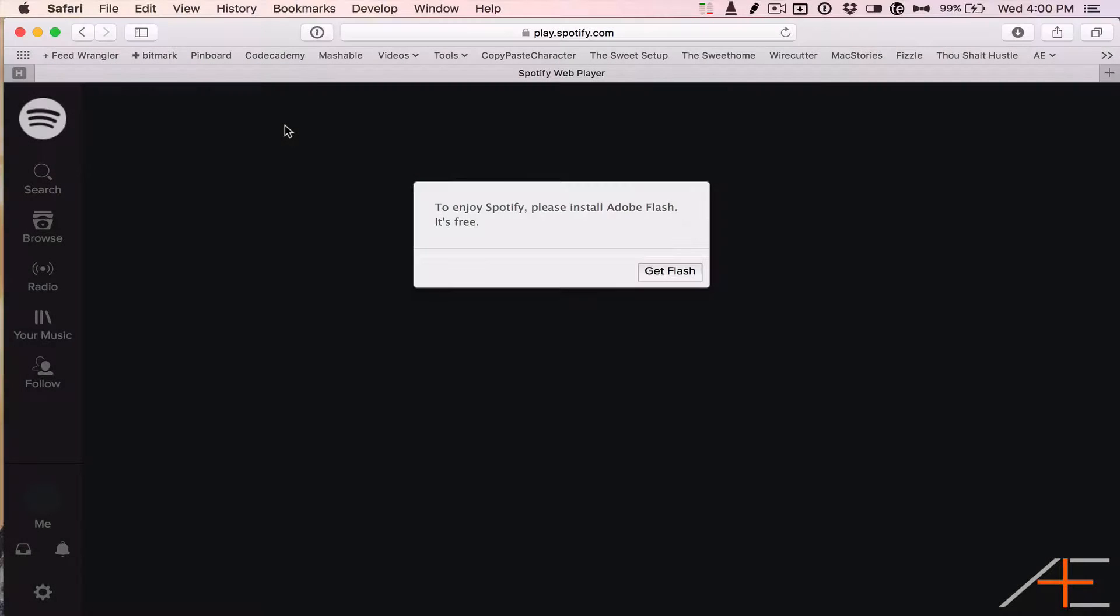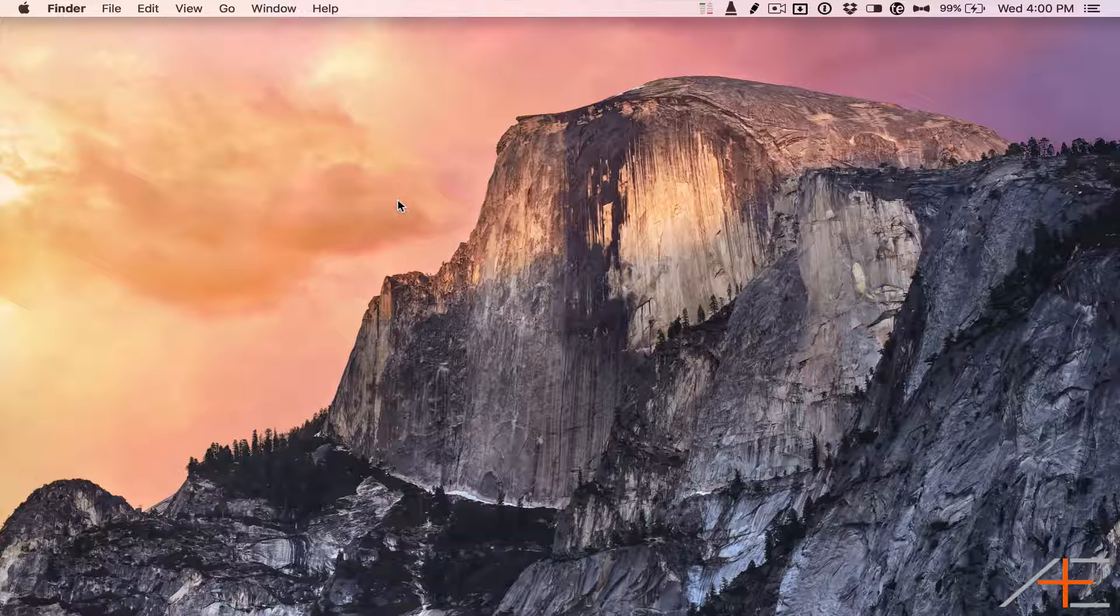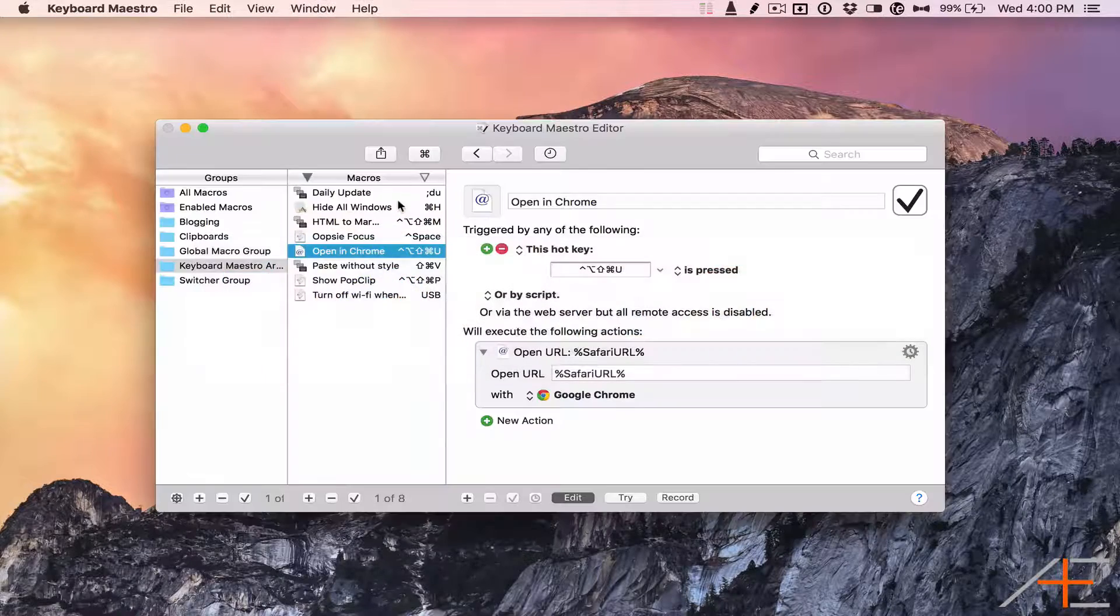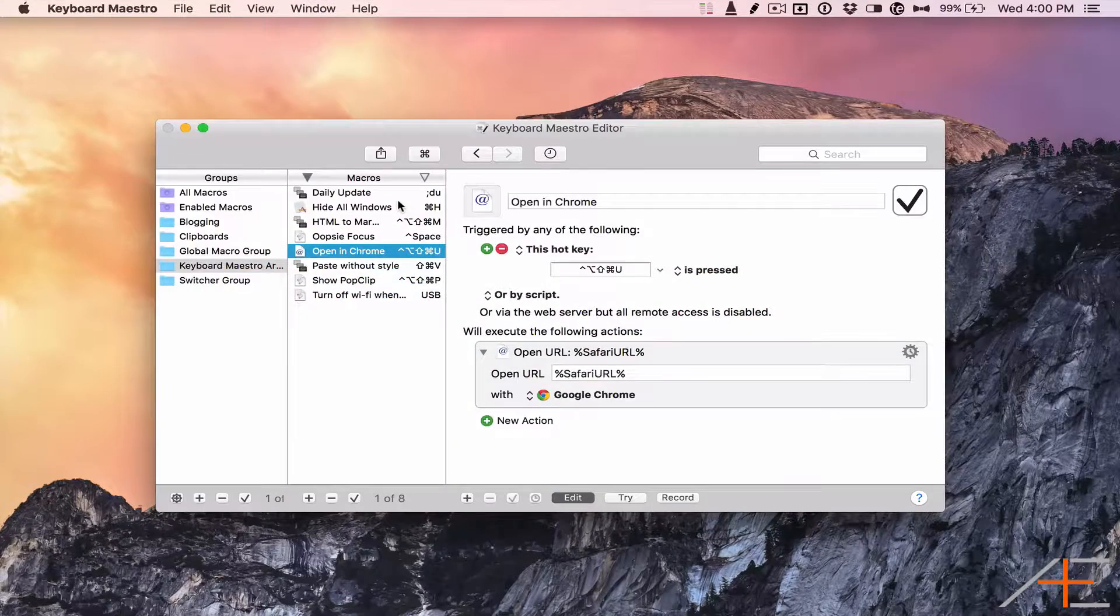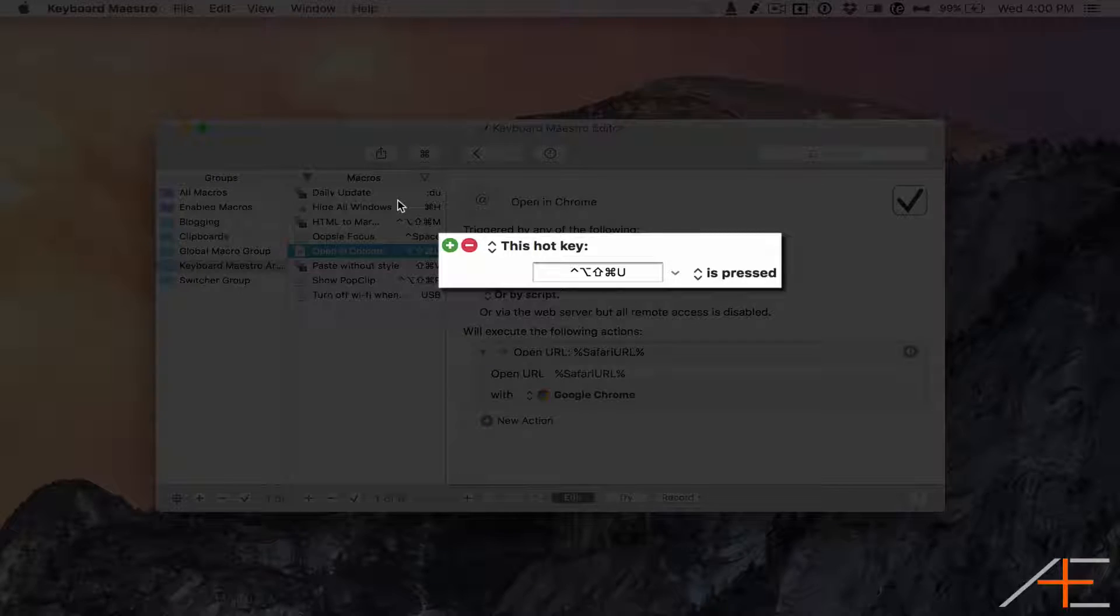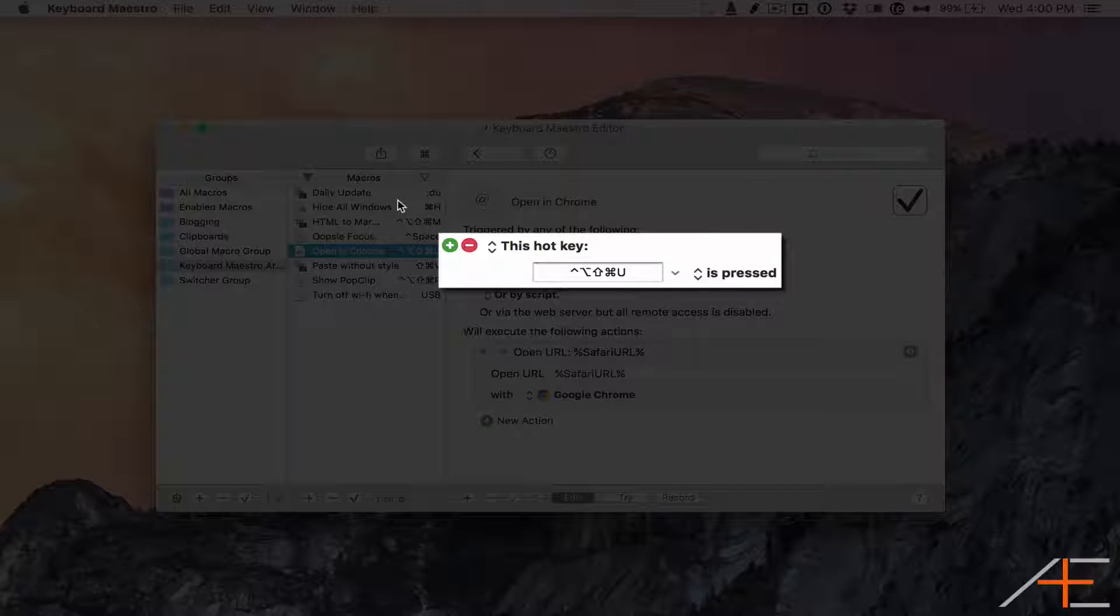That's where Keyboard Maestro comes in. With Keyboard Maestro, I can launch a macro via a hotkey combination that does this whole process for me automatically.